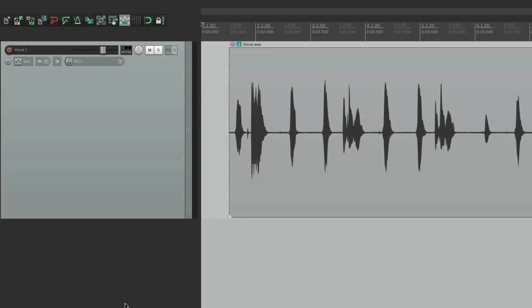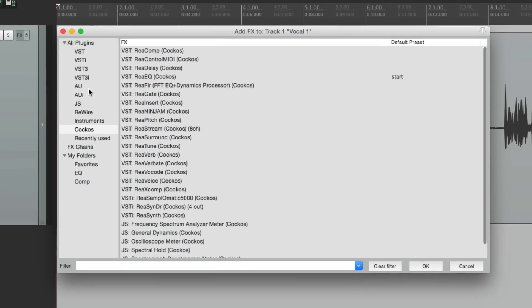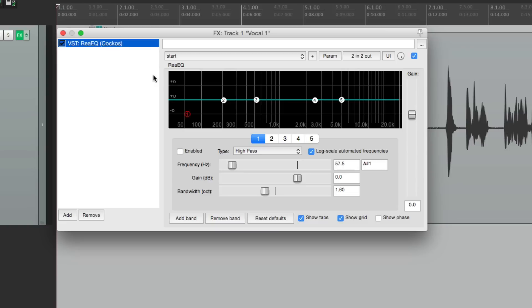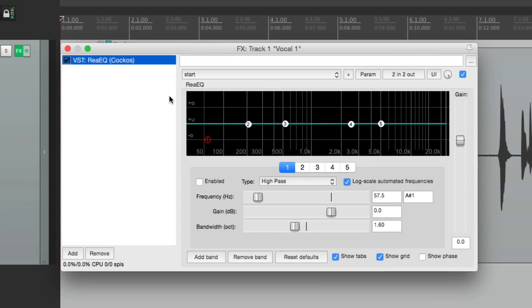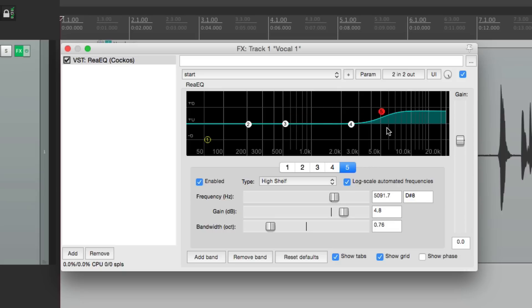In-track controls makes it a lot easier to adjust our parameters without having plugins actually open. Let me show you. I have a vocal track right here. Let's say we wanted to add an EQ to it. We'll choose the Reaper one, Re-EQ. And let's say I wanted to add some top end to it. It's a little dark. We go over here to a high shelf and adjust it.